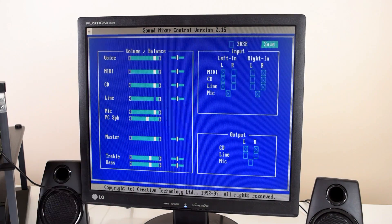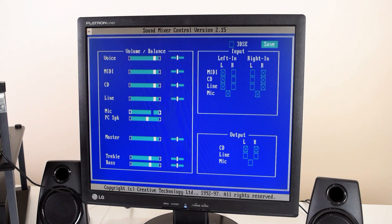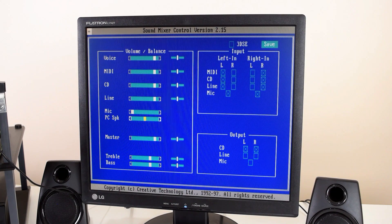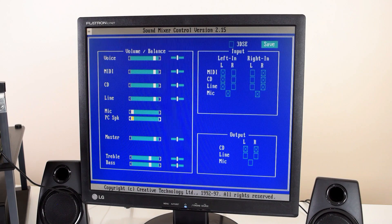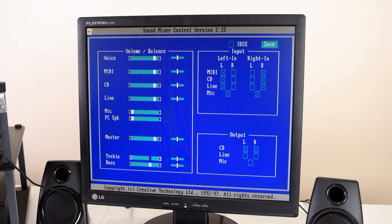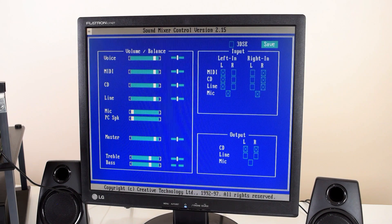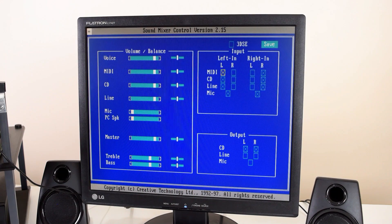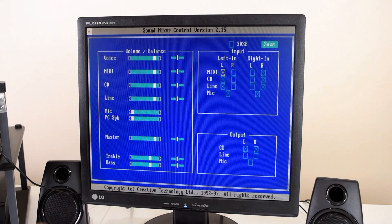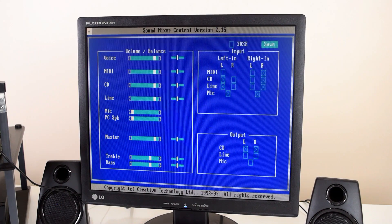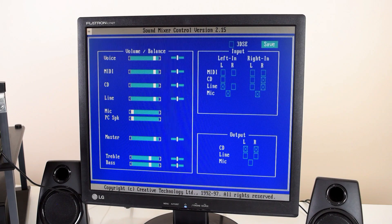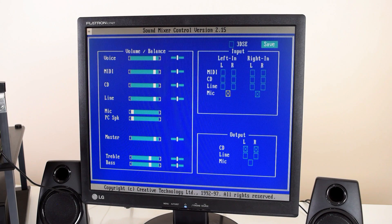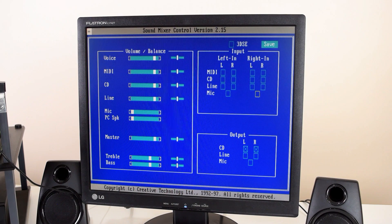And also the line in, we're gonna leave that turned on. But we're gonna mute the microphone and the speaker signal. We're gonna leave master, treble and bass just like it is. And then we go over here to the inputs. These are for recording. We don't need them. Doesn't really matter if you turn them on or off, but I like to turn them off. So these are just for recordings.